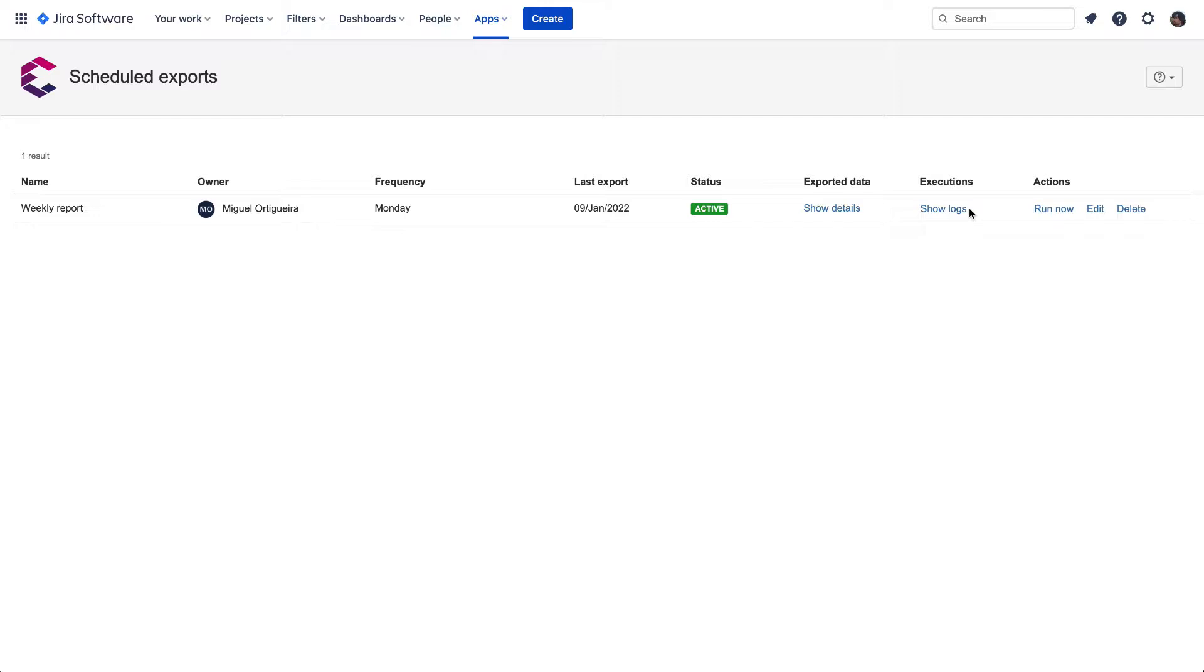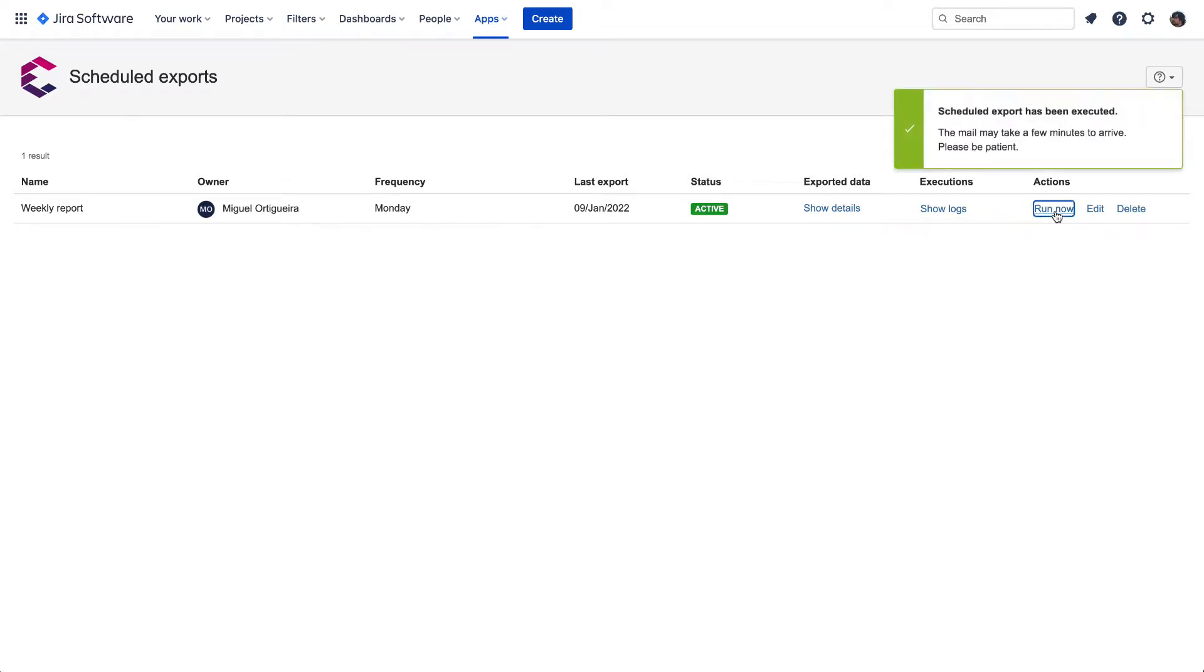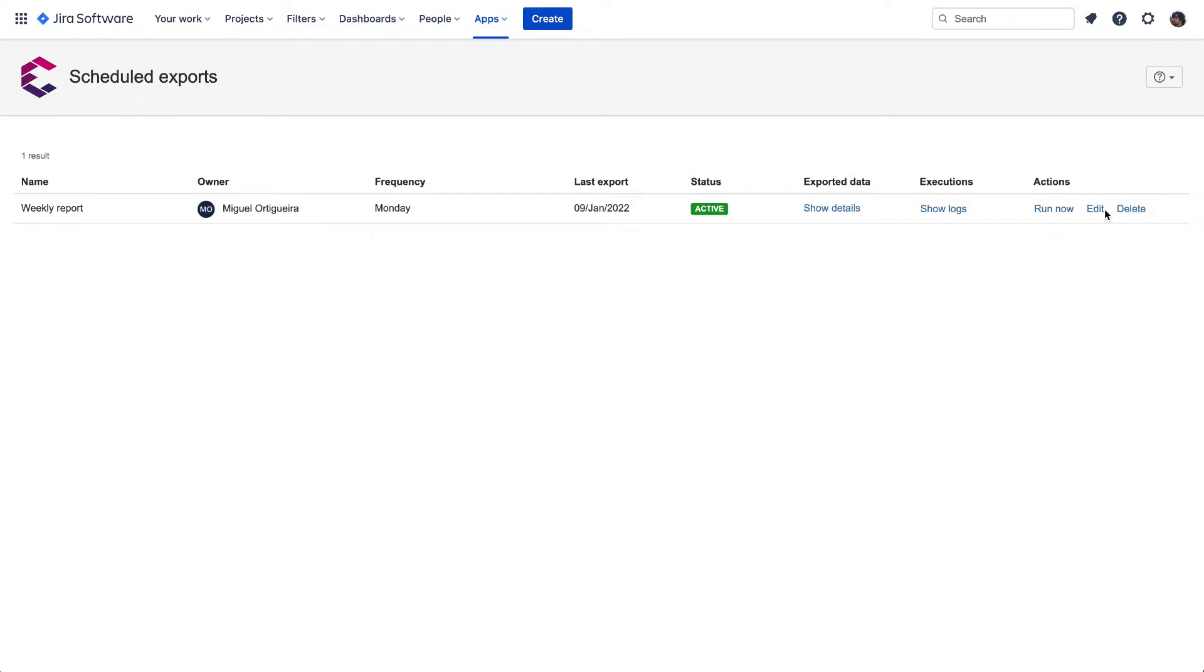Also, it's possible to perform three different actions. 1. To export issues at this moment, which will trigger an email sent to the email address set. 2. To edit the details of Scheduled Exports such as name, frequency, and time zone. 3. And to delete any Scheduled Export no longer needed.